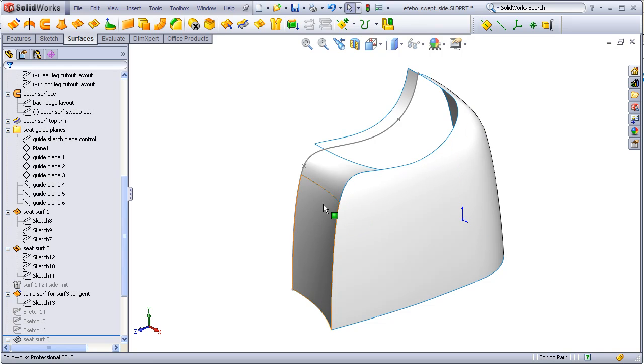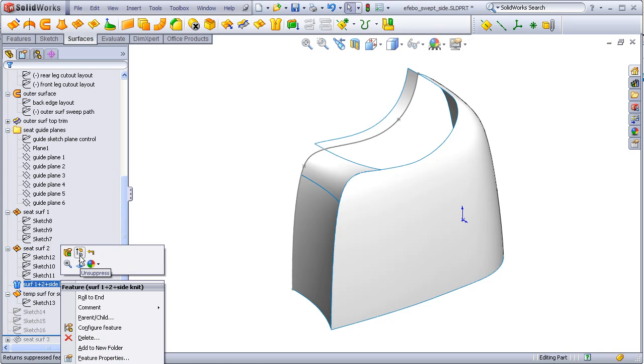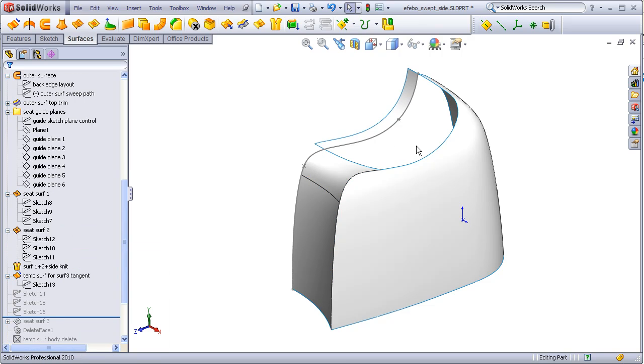We see that when I highlight this edge, it now ends at this corner, and this has become one surface body.